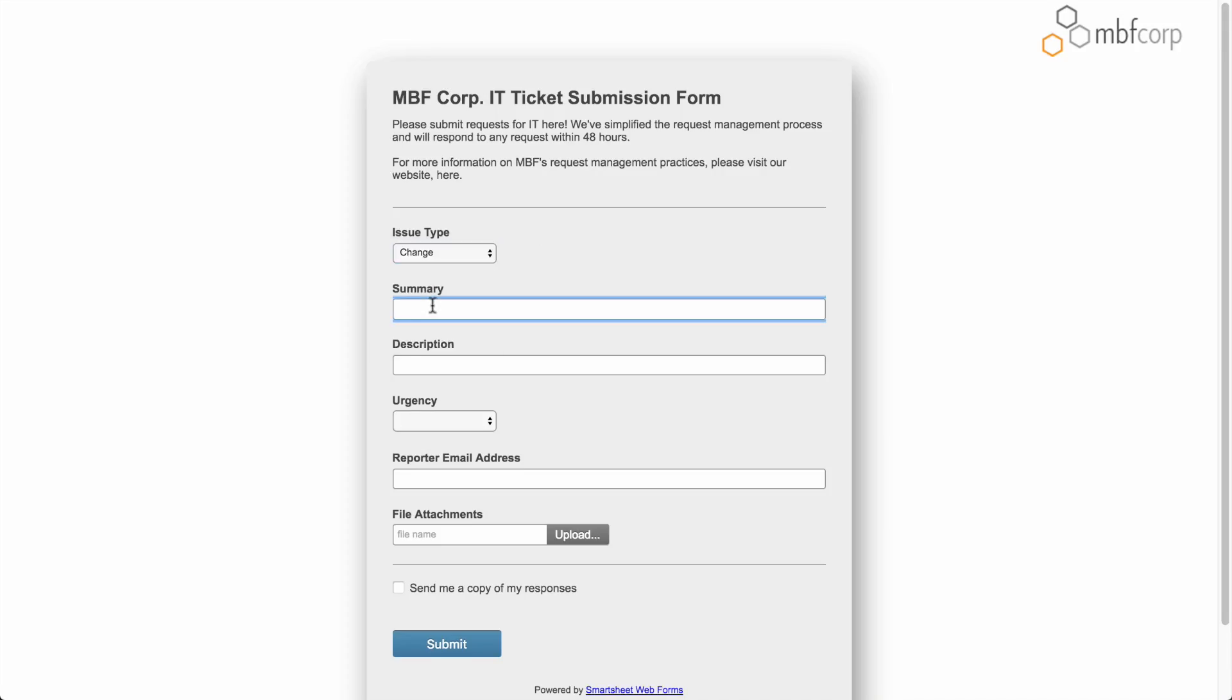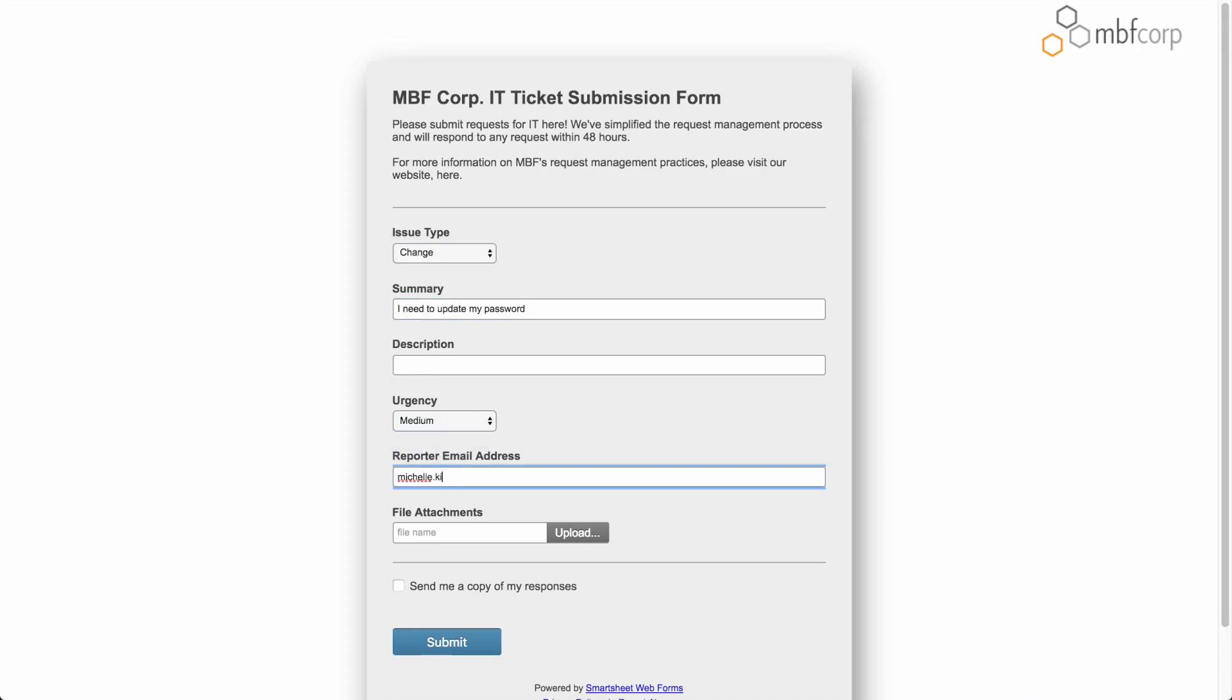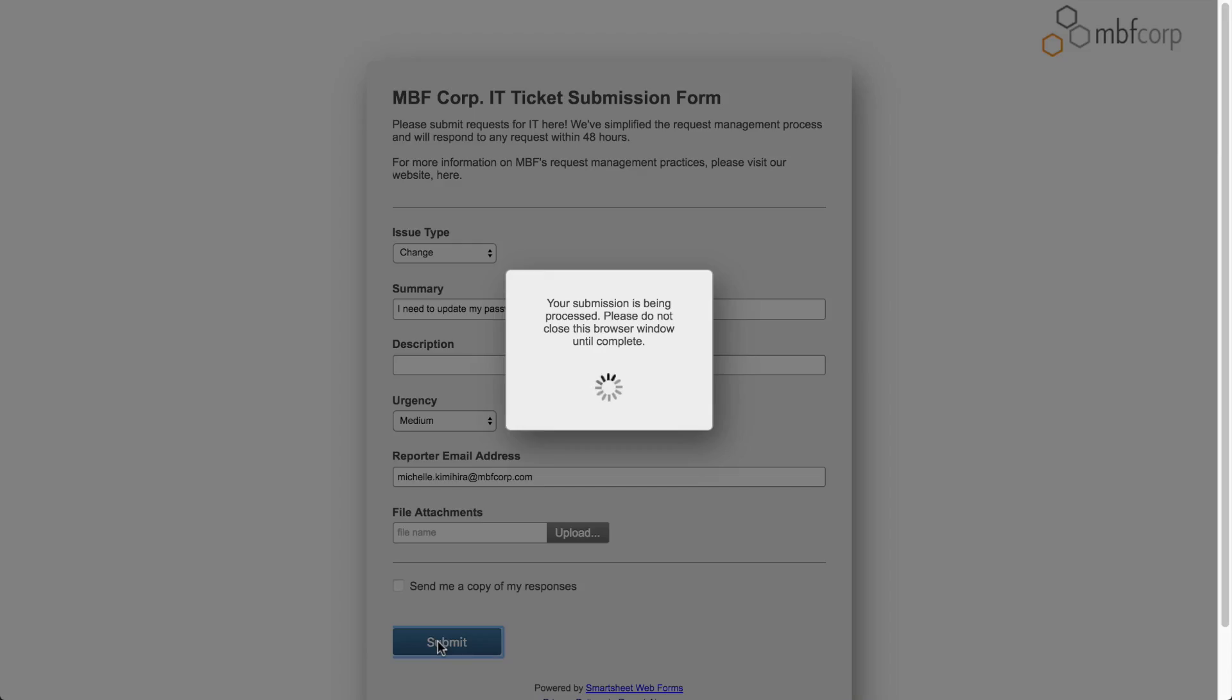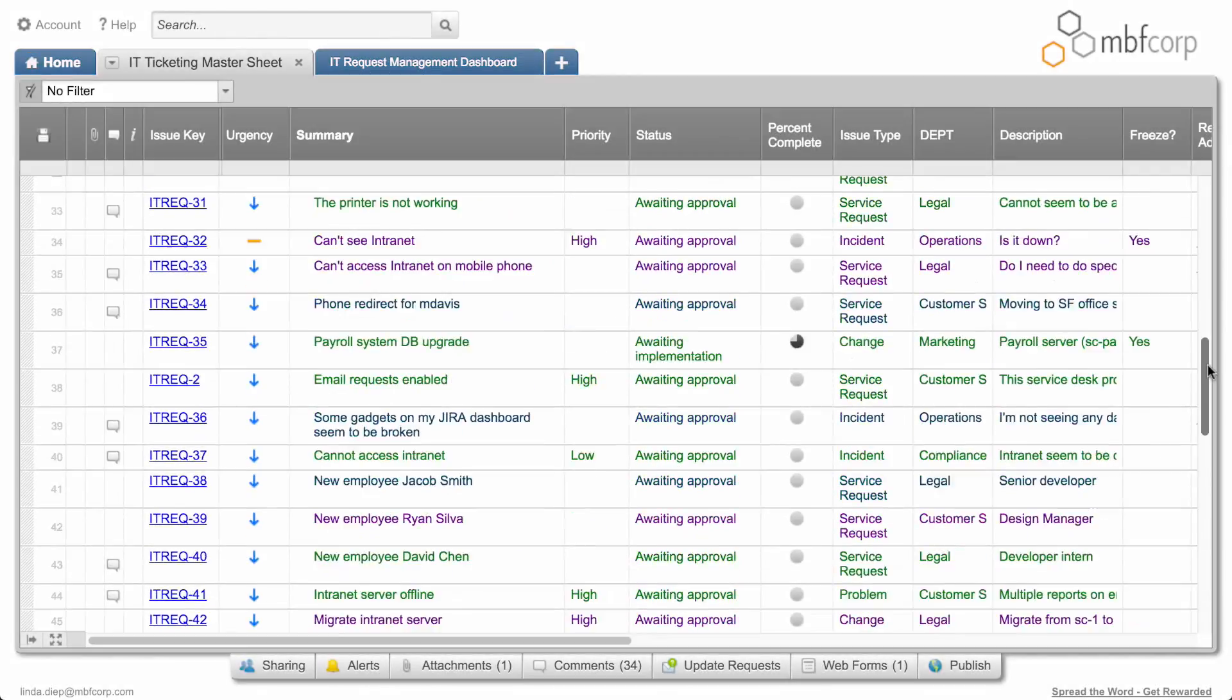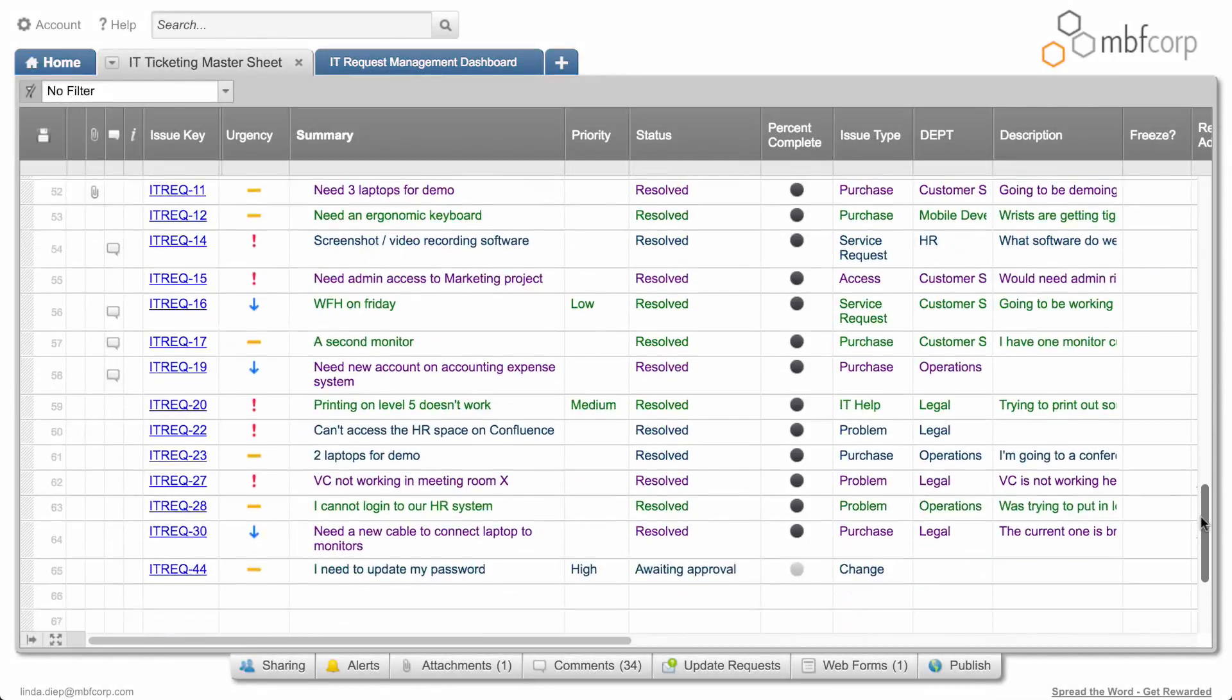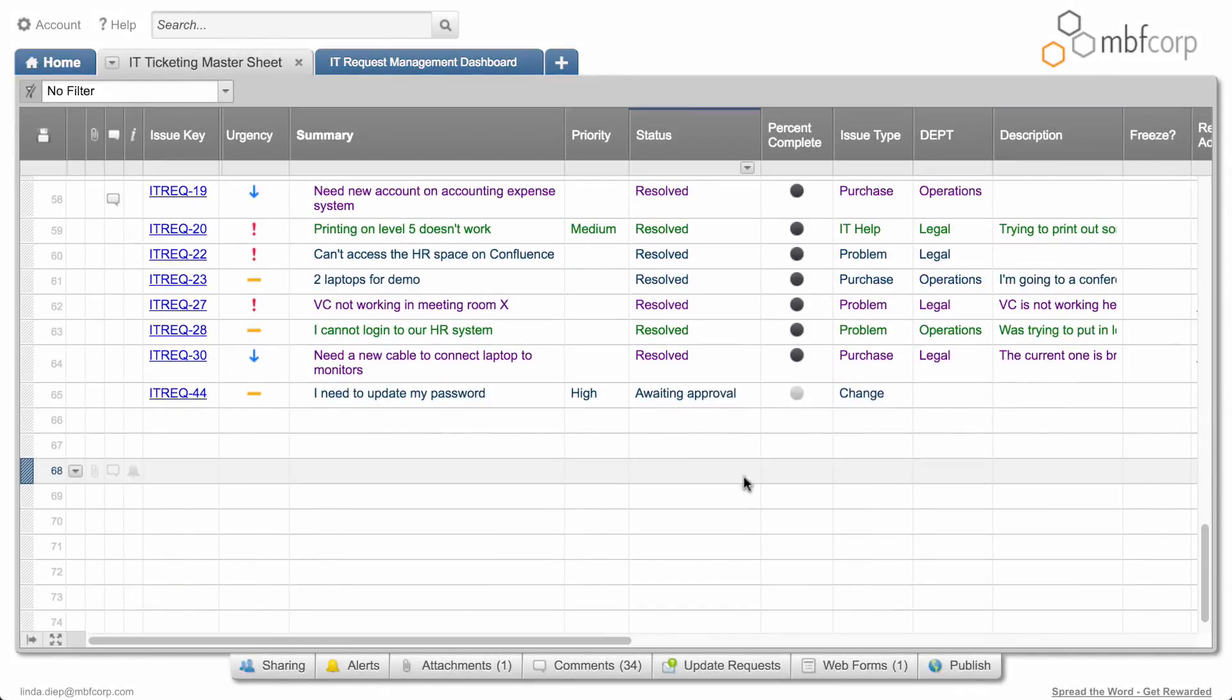The IT team at MBF Corp collects request information in a Smartsheet web form. The contents of the form feed directly into a sheet that the team uses to triage the requests.